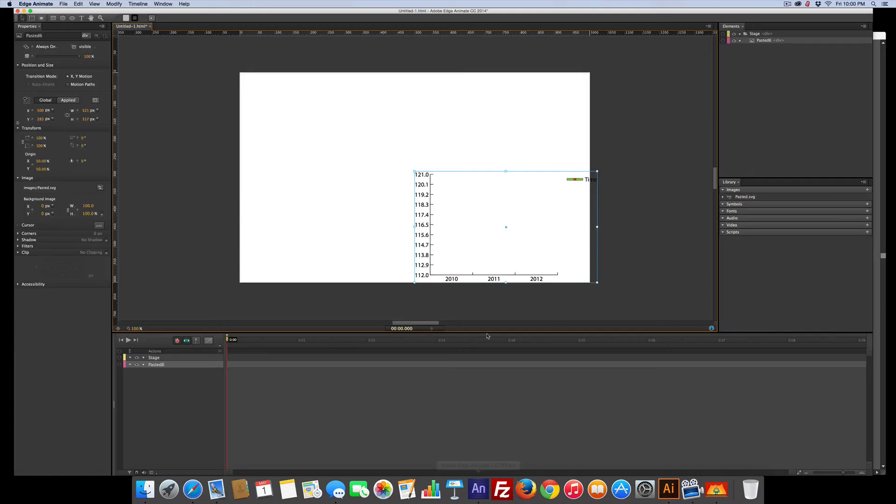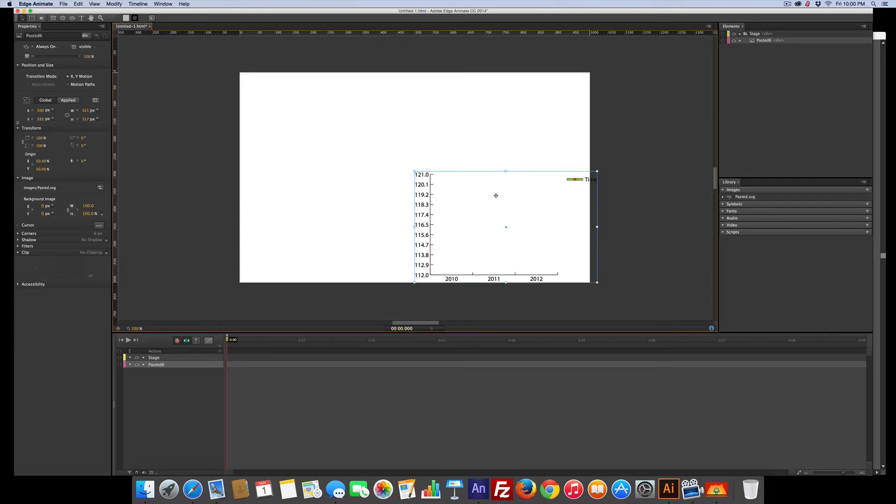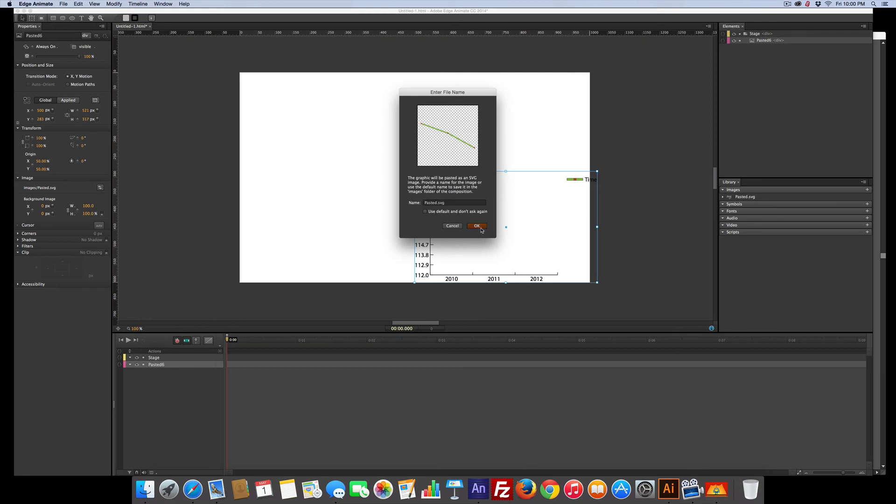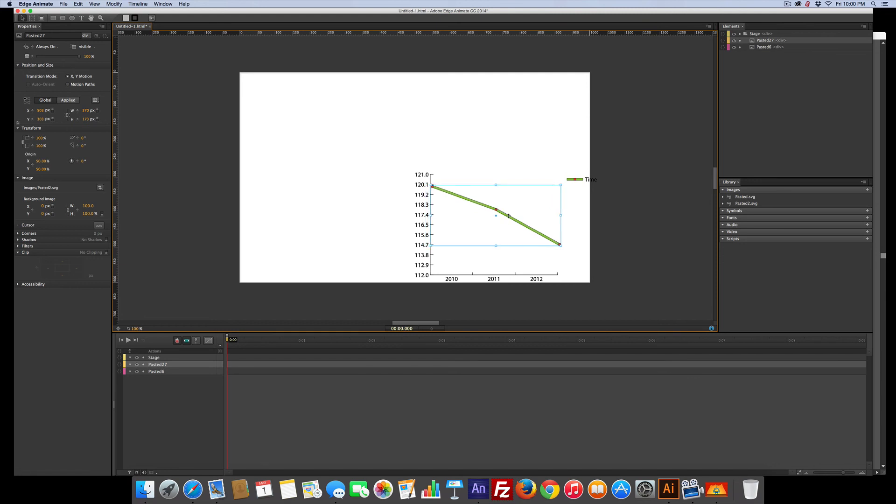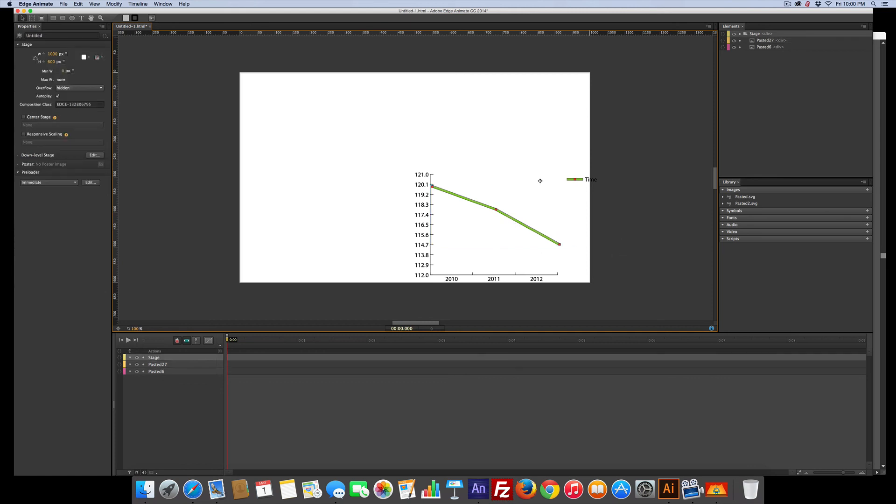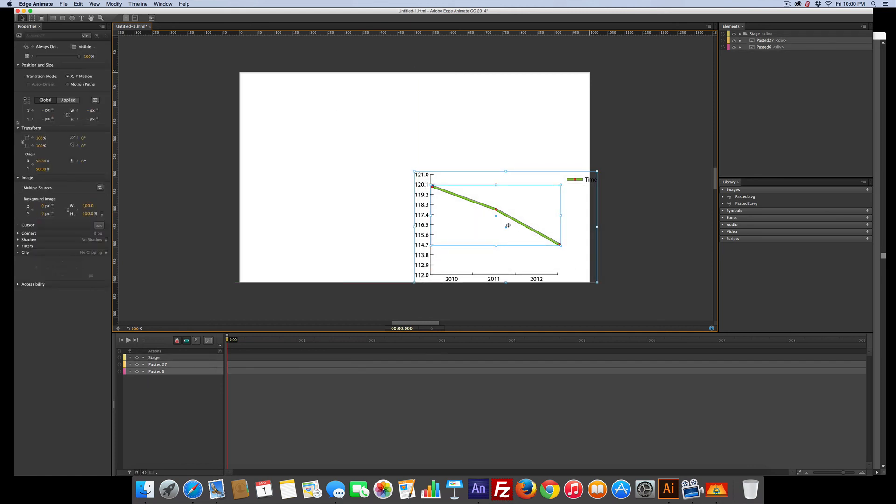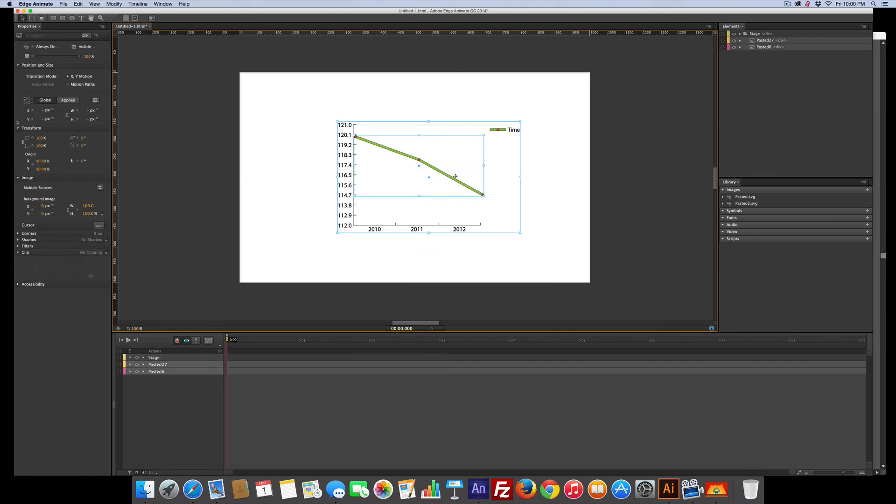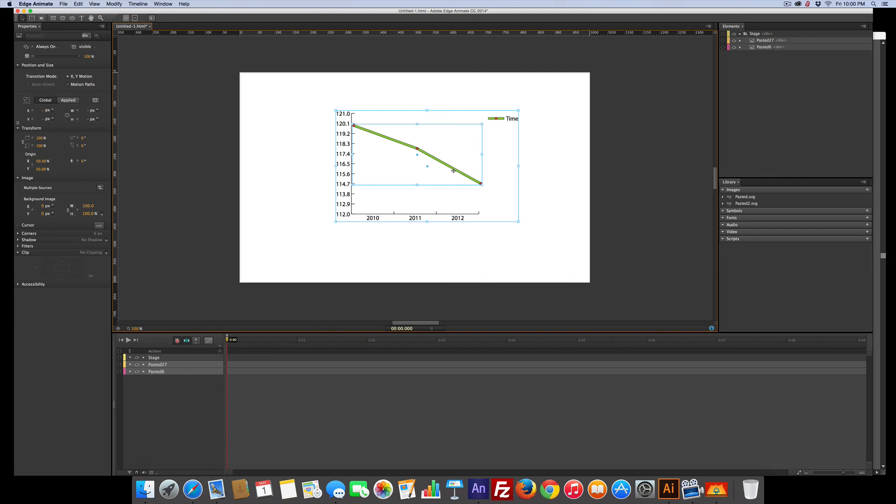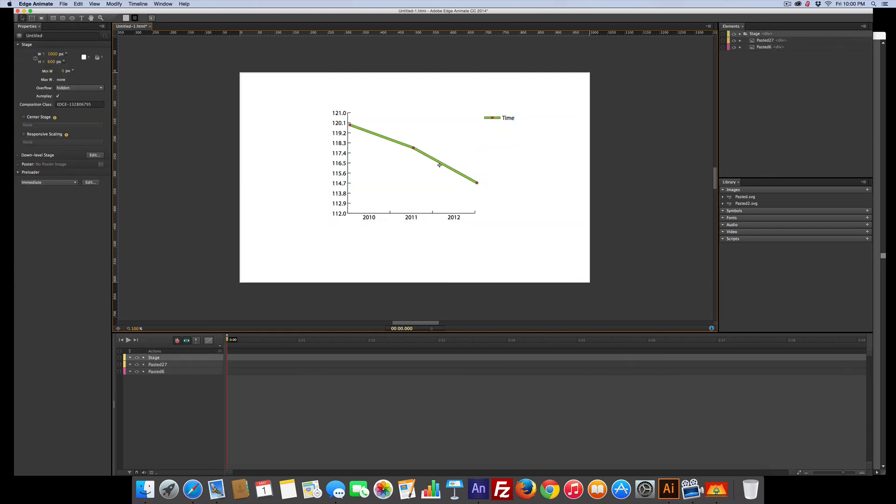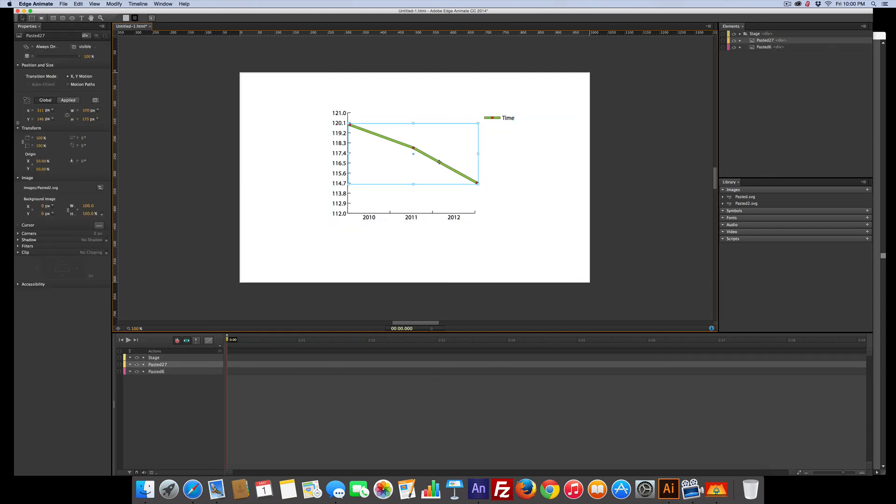Let's jump over here and paste, Command V. That's almost where we want it, I just need to drag it over a little bit. That looks about right. Now I can grab everything and move it to where I want it.